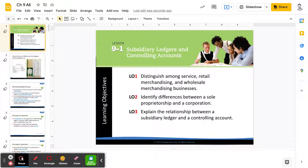Greetings, everyone. This is a lecture video that's going to serve for all of Chapter 9. Instead of going into individual lessons, I just wanted to provide a high-level overview of what Chapter 9 is all about, which will also be kind of an introduction into what Accounting 2 is going to be about versus Accounting 1. So, let's dive in.